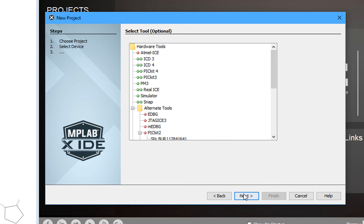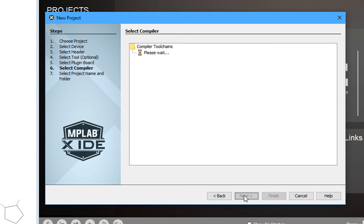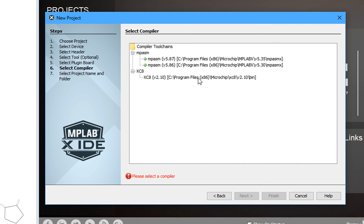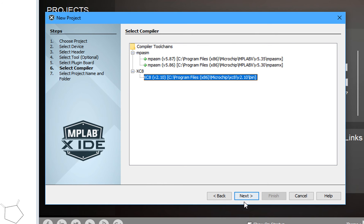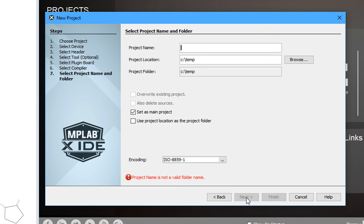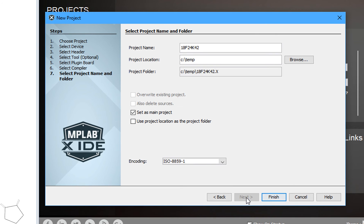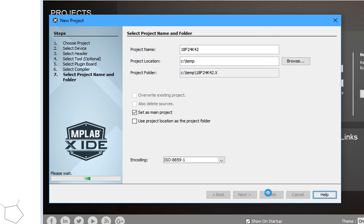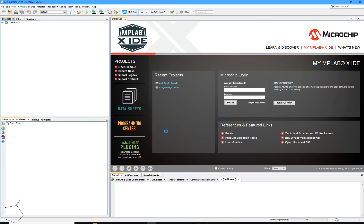You don't need to select any tools because it's optional anyway, and then we're going to select the XC8 as our compiler, and then I put the file name in. I'm going to use the same name as the chip.